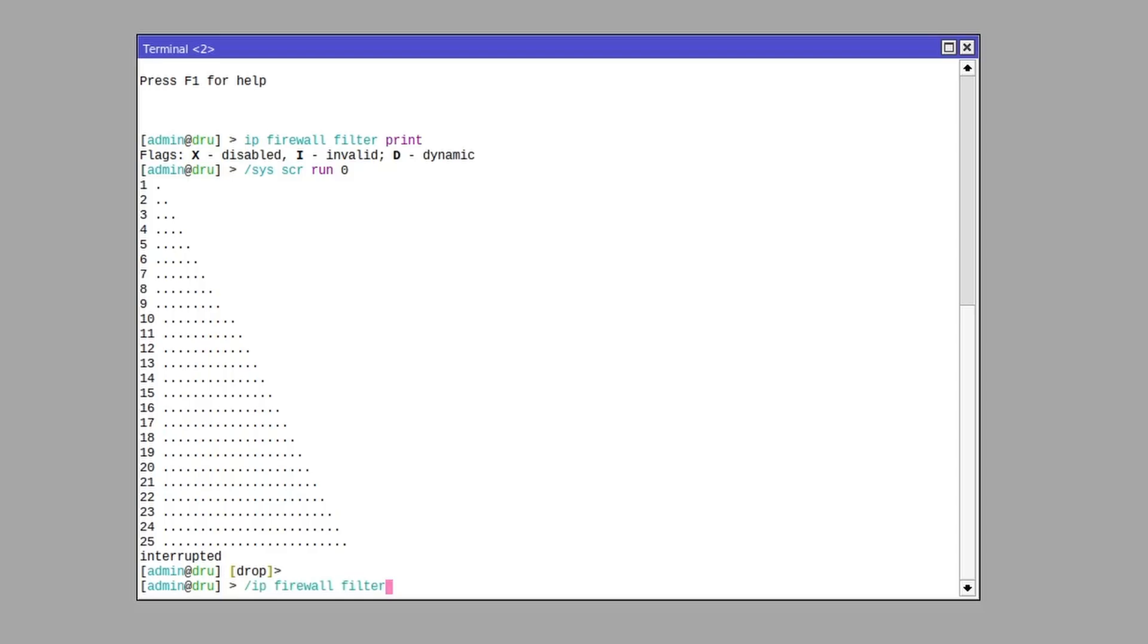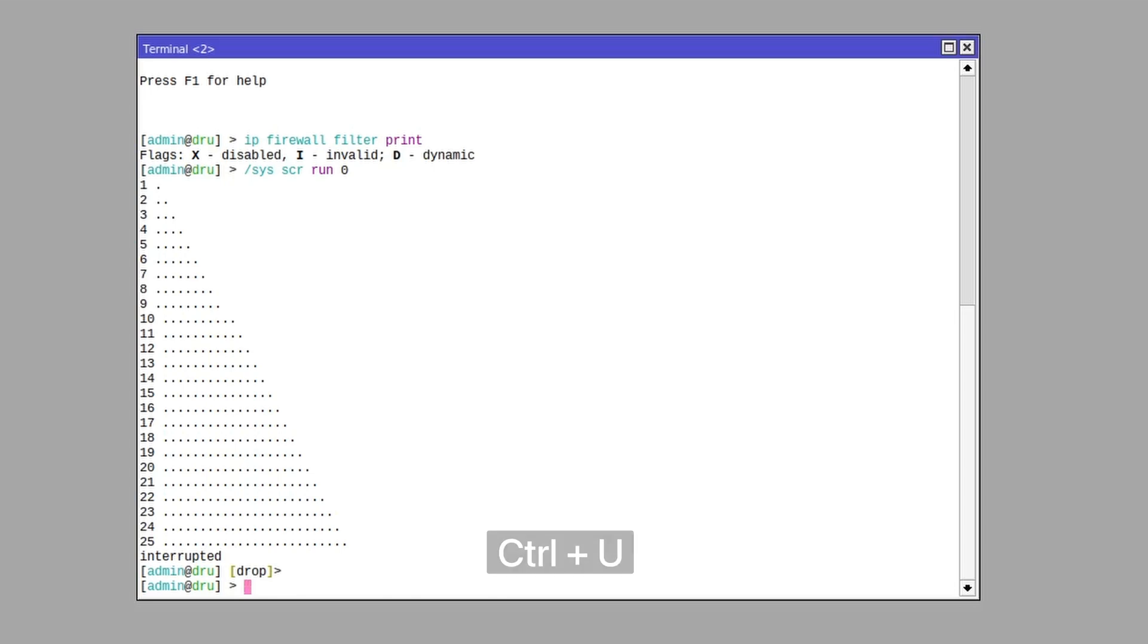If you would like to clear the current line instead of holding backspace, just press Ctrl+U to instantly delete everything to the left of the cursor.